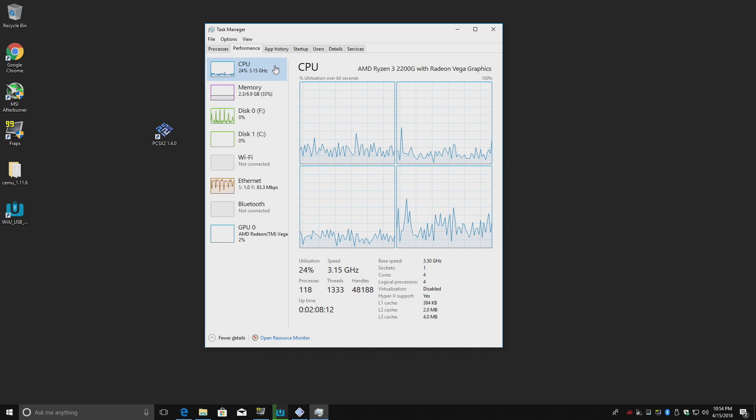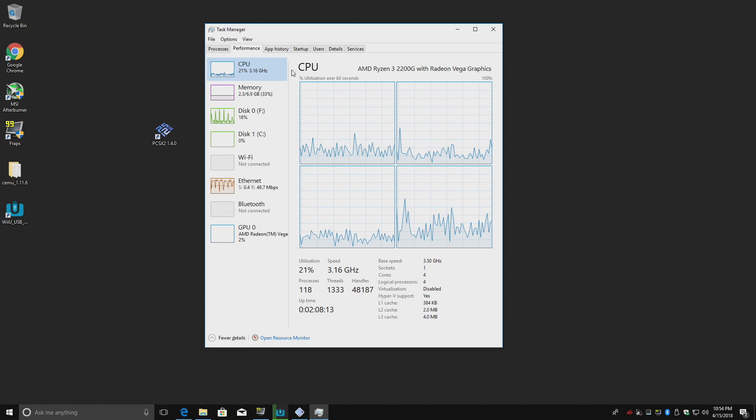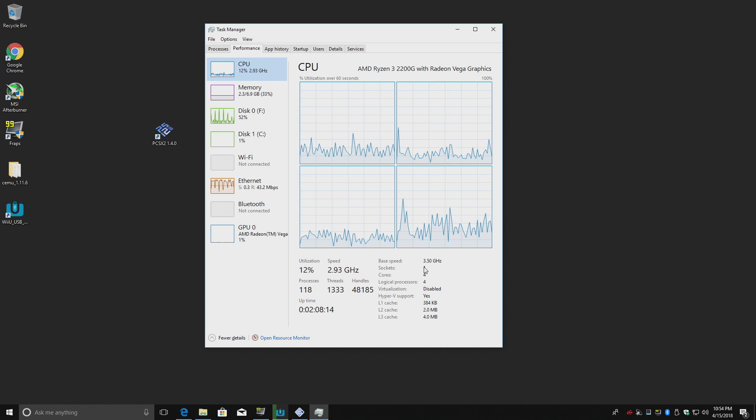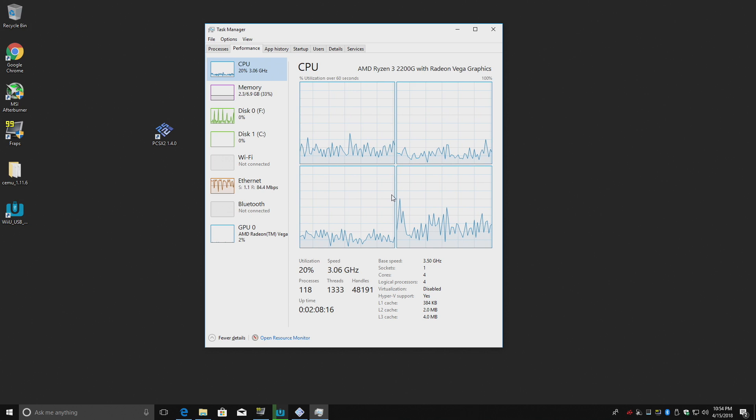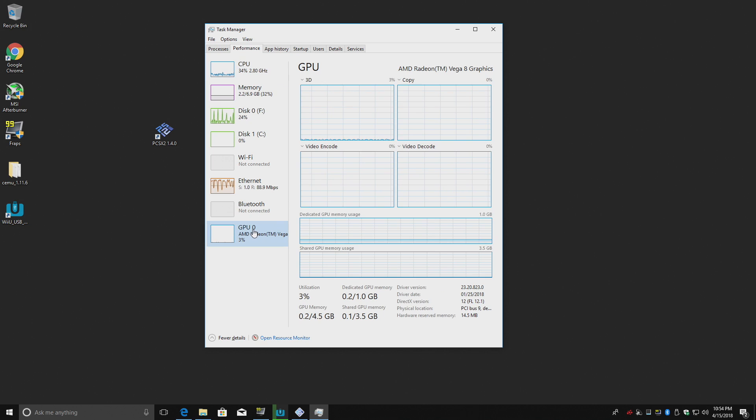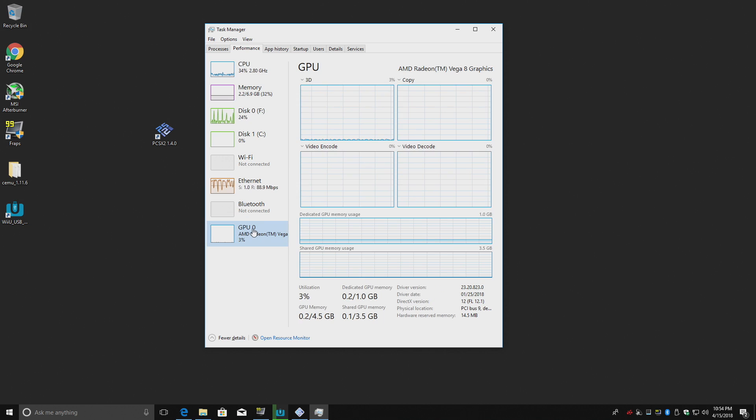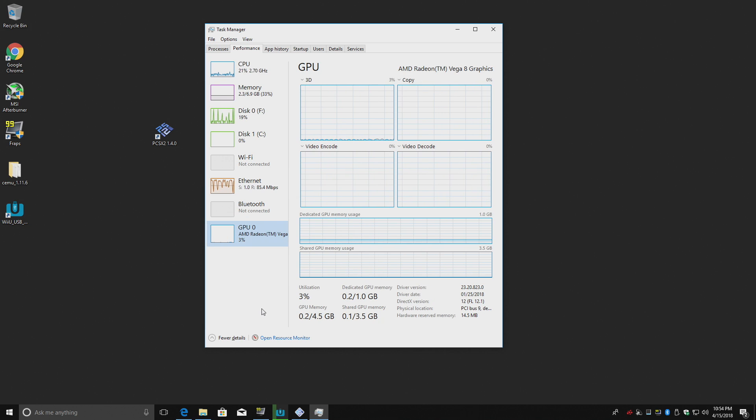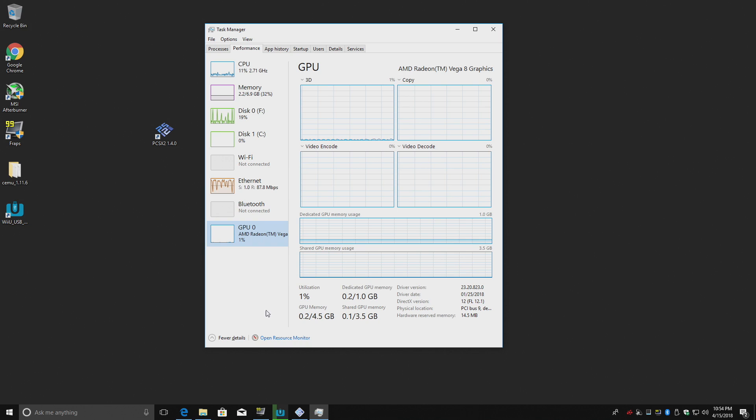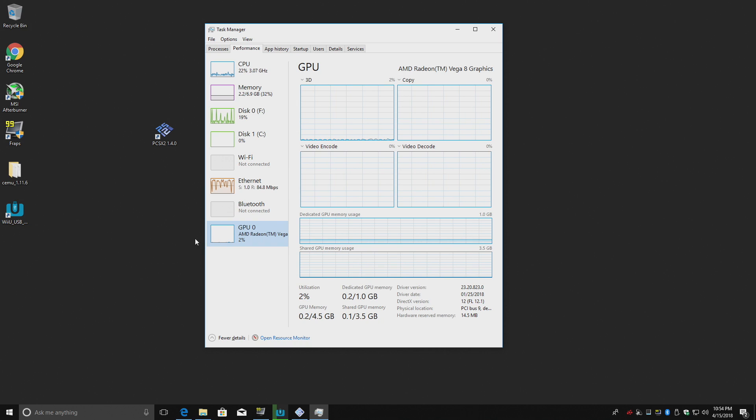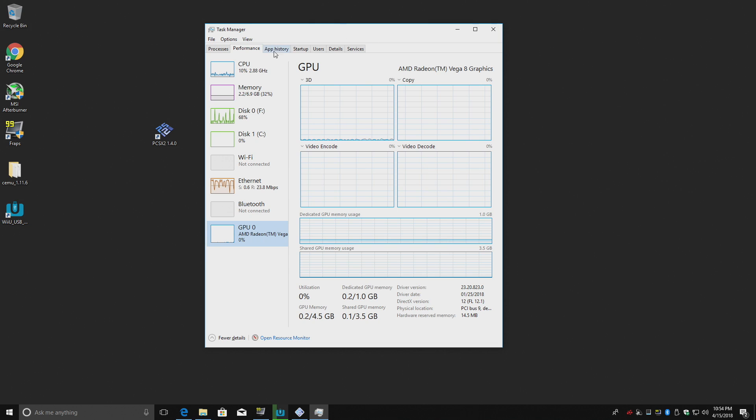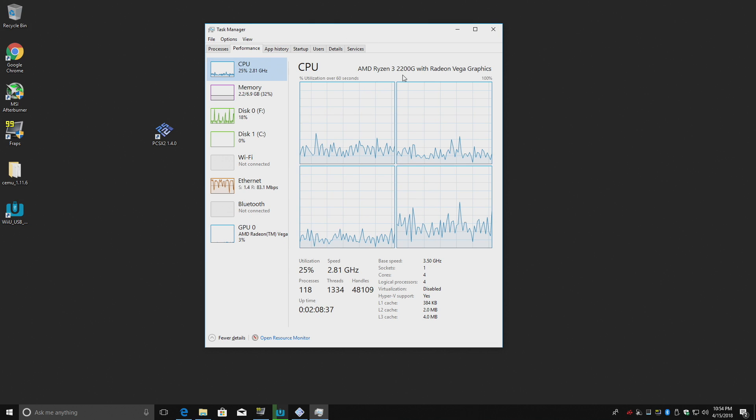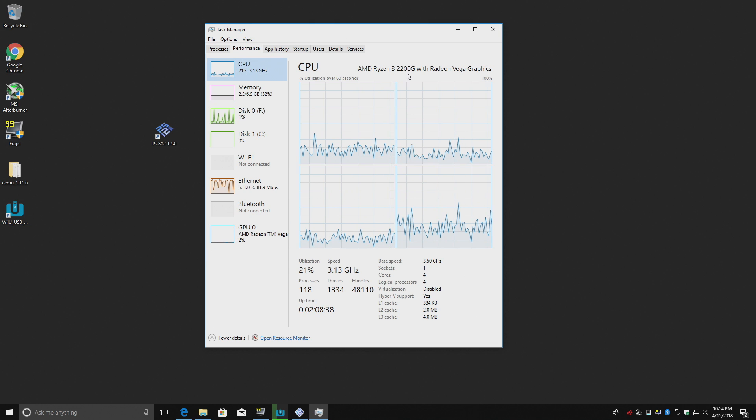Right now I'm running everything at stock clocks, 3.5 gigahertz on this quad core, the built-in Vega 8 graphics. I want to show you guys that a good GPU does make a difference. So what I'm going to do is run PCSX2 with this stock Radeon Vega 8 graphics that comes built into the 2200G APU.